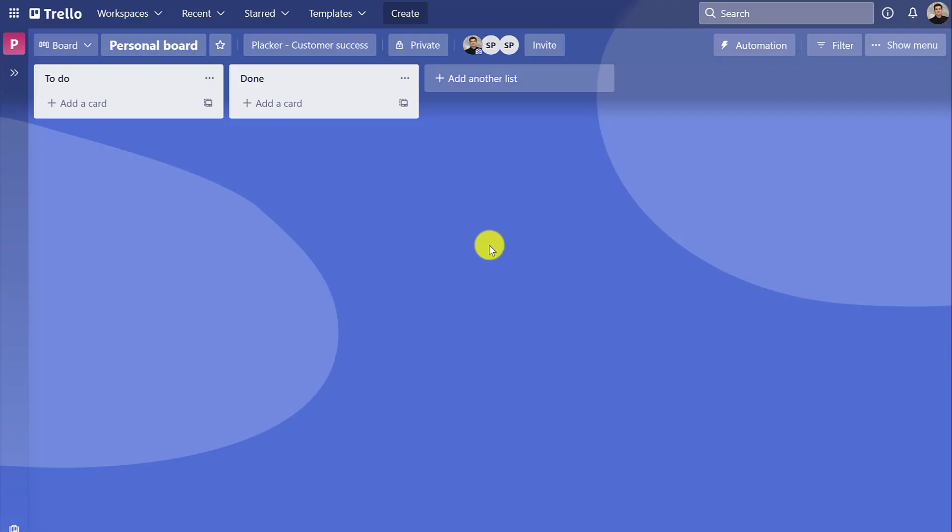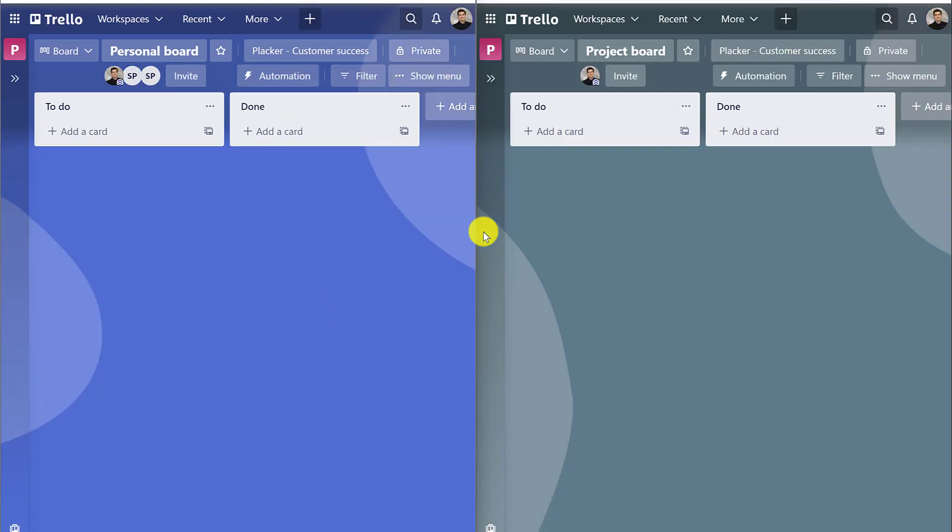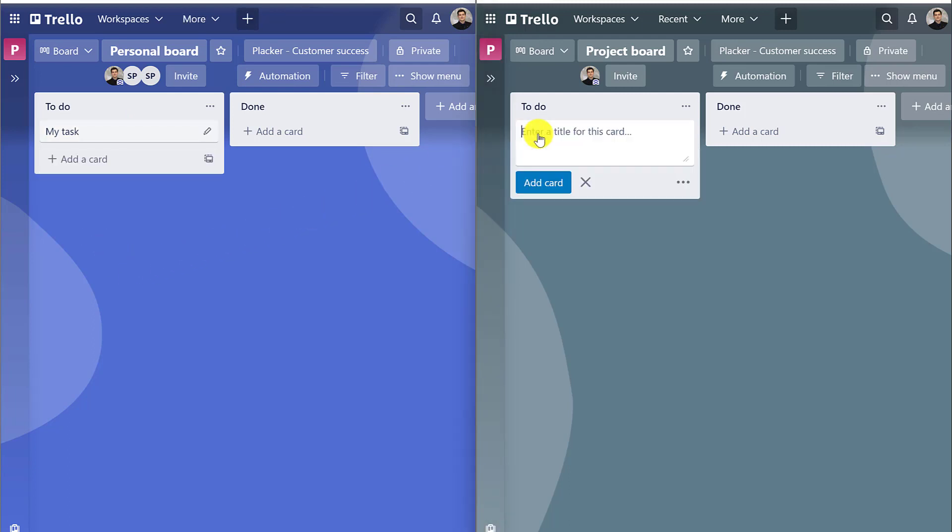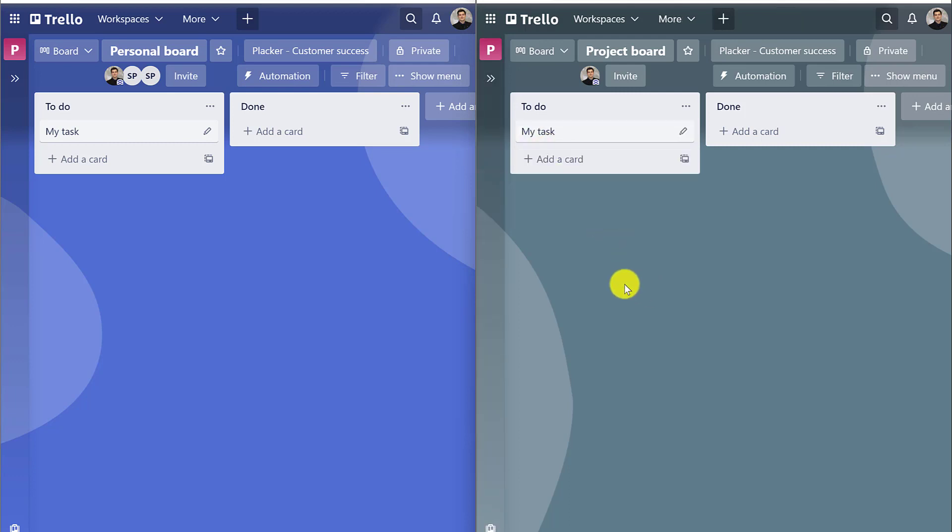For example, let's say we have a personal board where our tasks are planned and then we start planning a project where many people will collaborate. It may be unclear if the tasks assigned to us should be in the personal board, in the project board, or both.